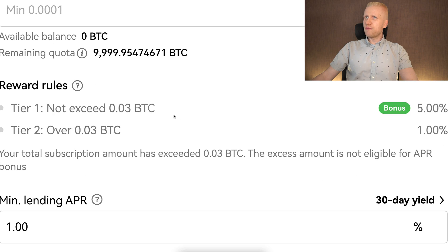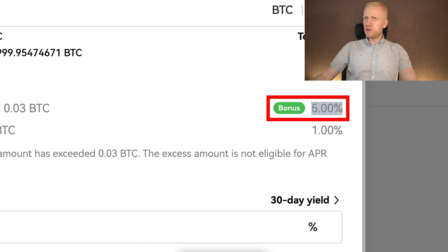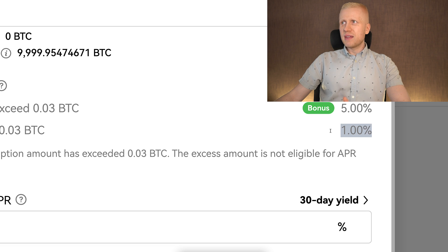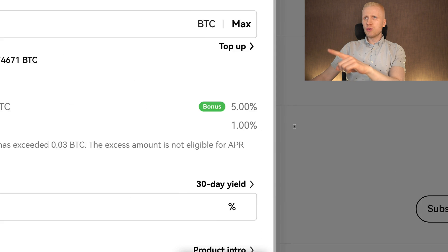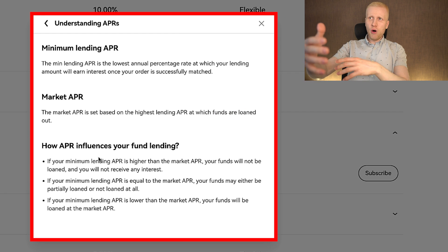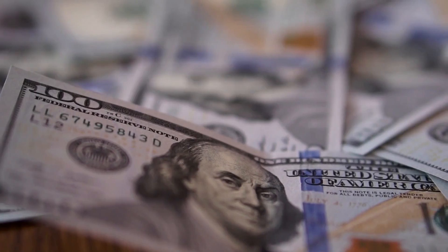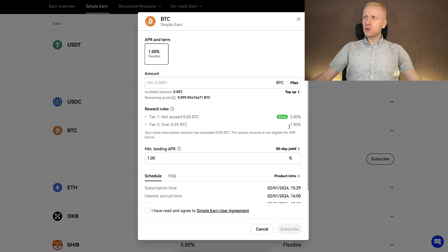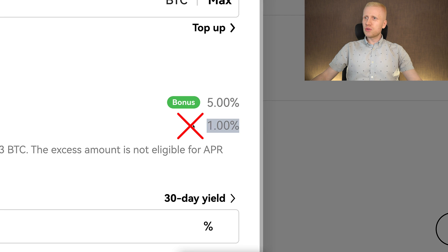For example for BTC, the tiered rate for the first 0.03 BTC is 5%, and then for the rest is at least 1%. However, this is not a guaranteed rate — it depends on market rates. How it works is that part of the money you put there is lent to other OKX users. If there is nobody borrowing, then you don't earn the interest. But if some people are borrowing that money, they pay the interest and then you earn it. They also have detailed explanations noting that this 1% is not guaranteed.